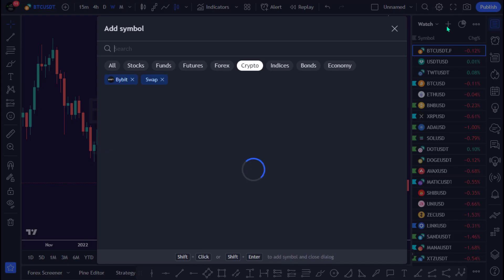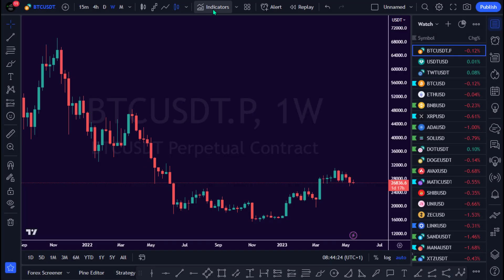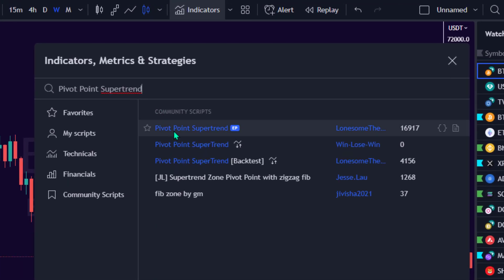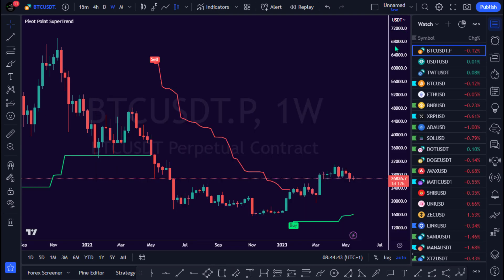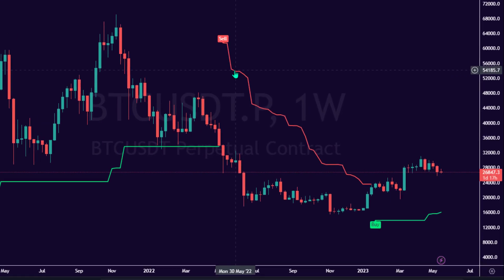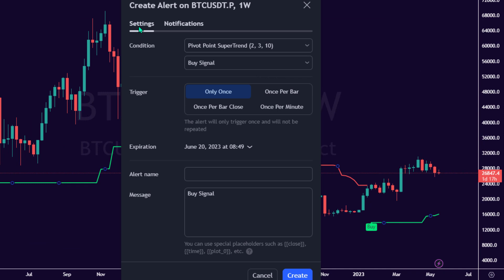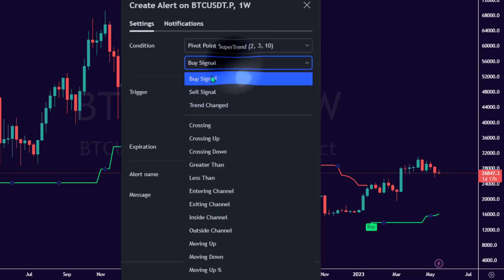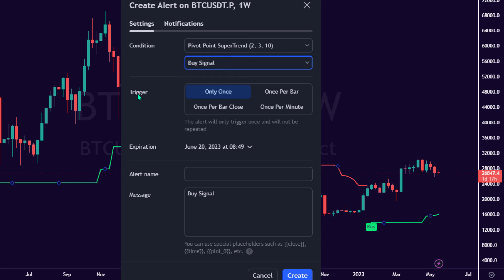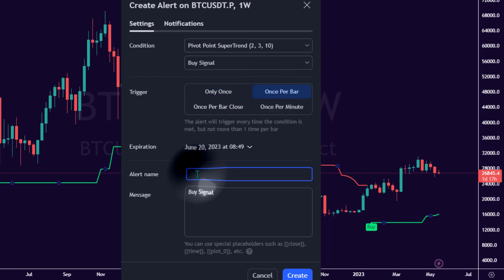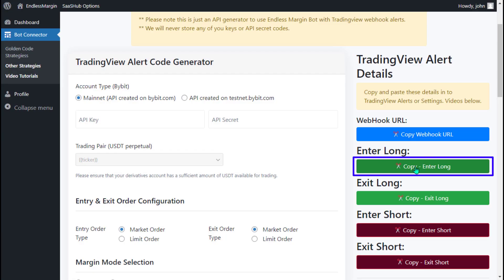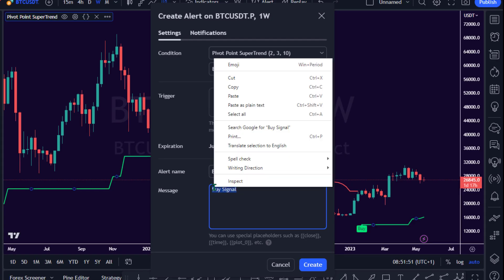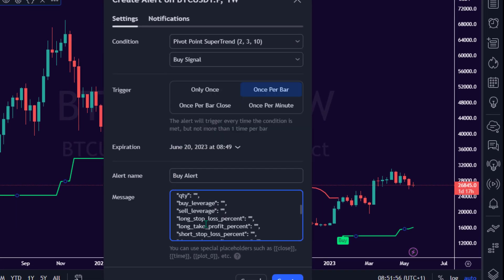Open your preferred crypto trading chart on TradingView and load the Pivot Point Supertrend Indicator. To create an Alert Condition for a Buy Signal, under the Settings tab, set the Alert Condition to Pivot Point Supertrend and Buy Signal. In the Trigger section, select Once Per Bar. Provide a name for the Alert, such as Buy Alert.